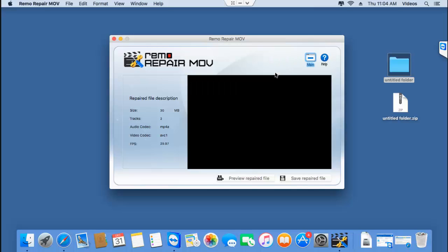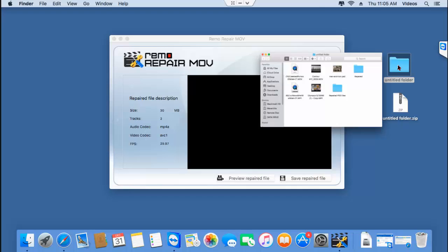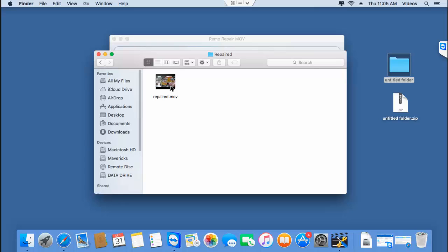I'll go back to this folder to check if the video has been saved successfully. And here's my MP4 video that has been successfully repaired by this software.